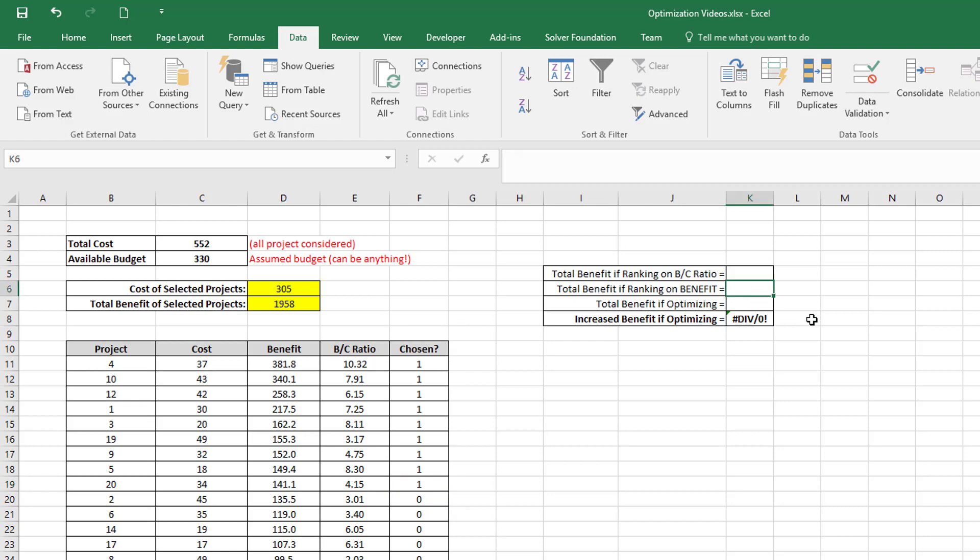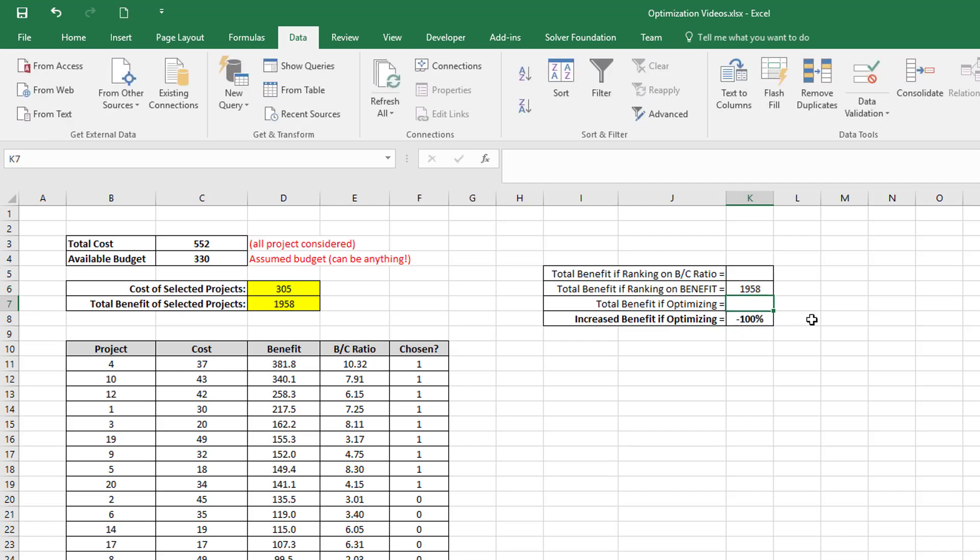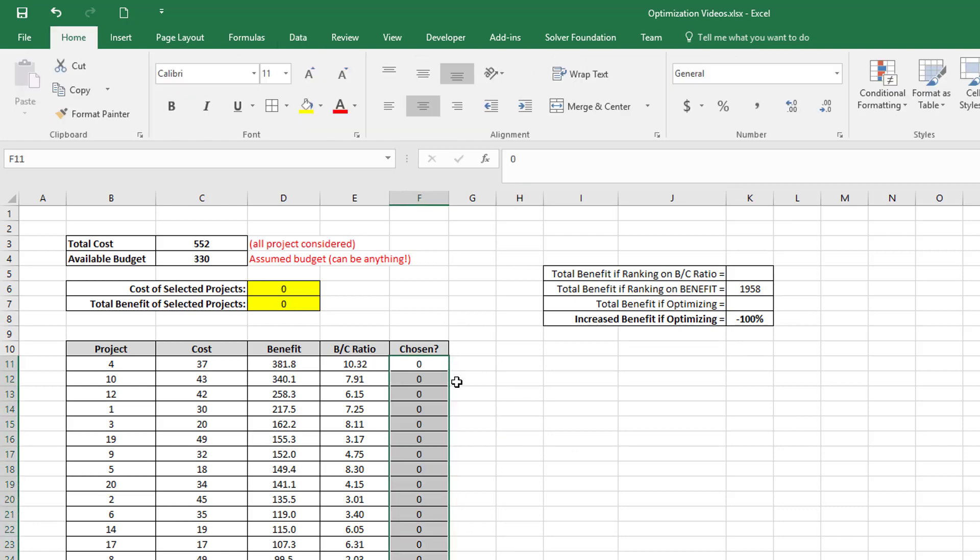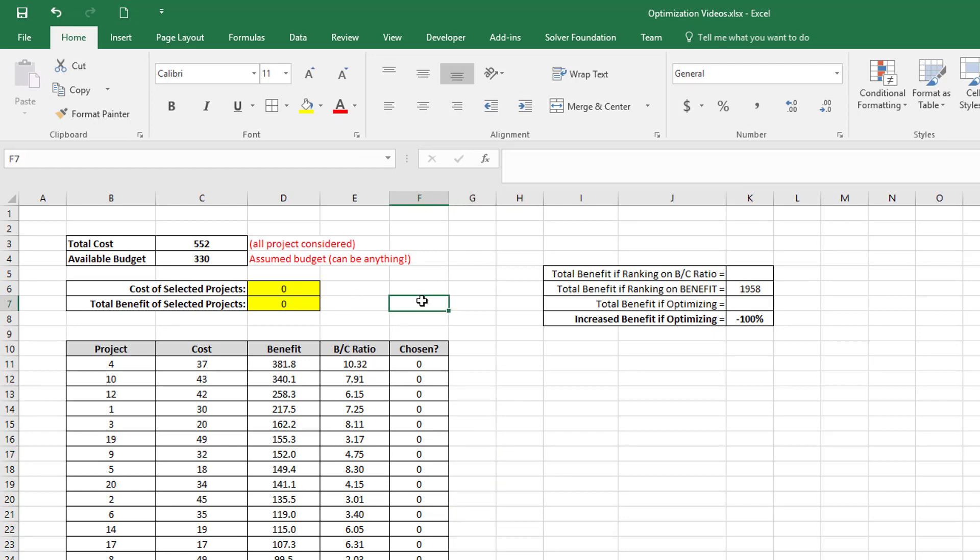I'm just going to fill it into my array here: 1958. And now what I'm going to do is set all of these flags to zero again, and I'm going to now do optimization using Excel's optimizer. I explained that in my earlier video, so I'm not going to give the details about that again.